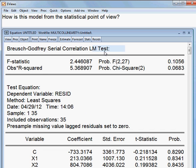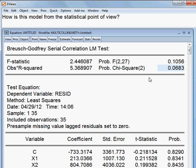This is the Breusch-Godfrey LM test for serial correlation. The observed R-squared is 6.83 percent, meaning we cannot reject the null hypothesis. The null hypothesis is that there is no serial correlation. We cannot reject it because the observed R-squared and the corresponding P-value is more than 5 percent, meaning there is no serial correlation. So we are happy about this model.